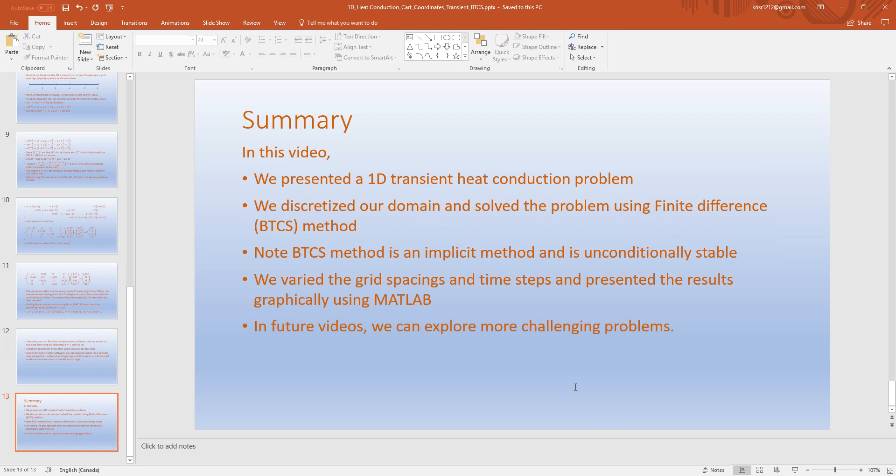Let us summarize what we did in this video. We presented a 1D transient heat conduction problem, discretized the domain, and solved the problem using the finite difference method — specifically the backward time centered space (BTCS) method. The BTCS method is an implicit method and is unconditionally stable, but we still maintain the diffusion number D less than or equal to 0.5 for accuracy considerations, not stability. We varied the grid spacings and time steps and presented results graphically using MATLAB. In future videos we can explore more challenging problems. If you have any comments or questions, please let us know. Thanks for watching.